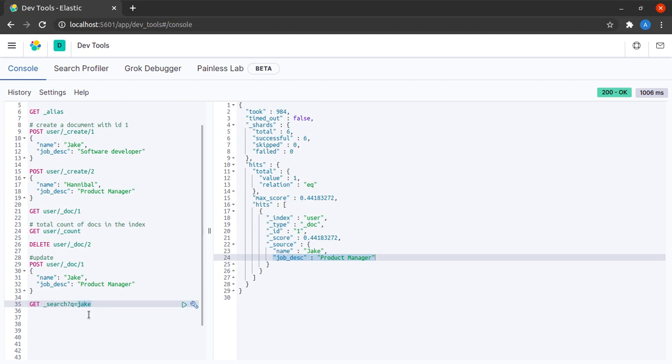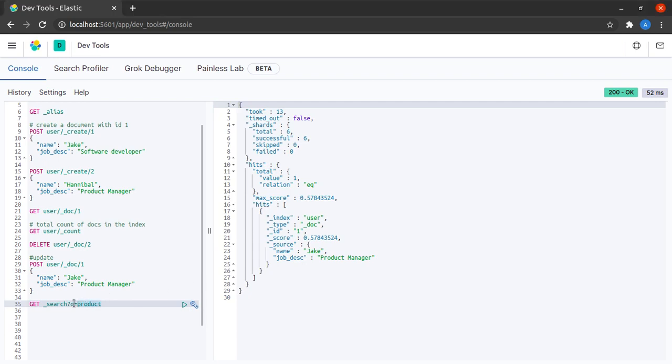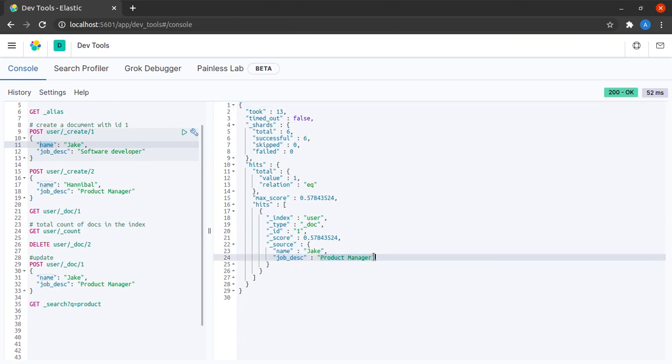What happens when I search for the term product? This shows us is that this query is not only searching on the name field but also on the job description field.